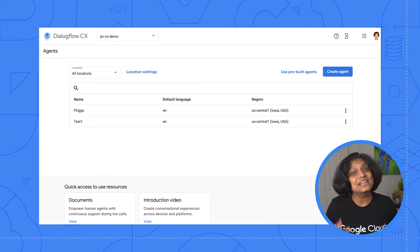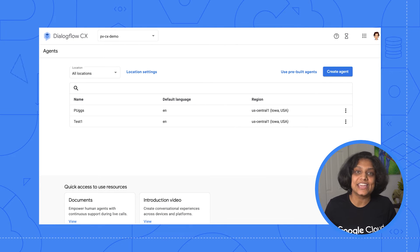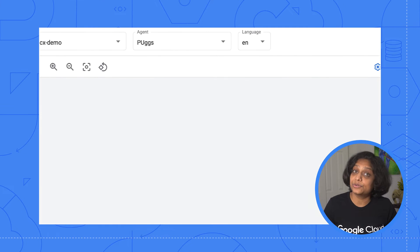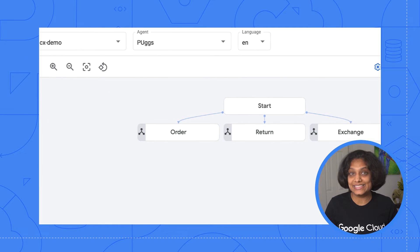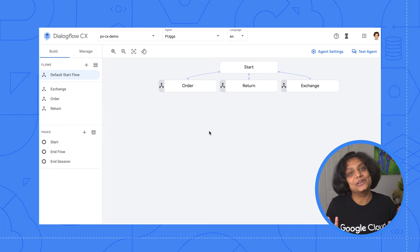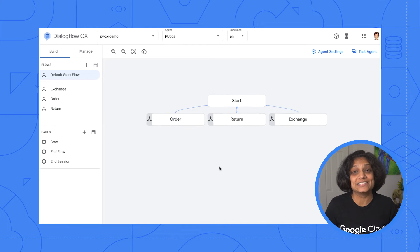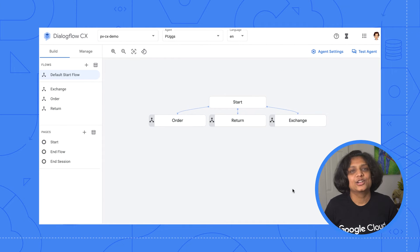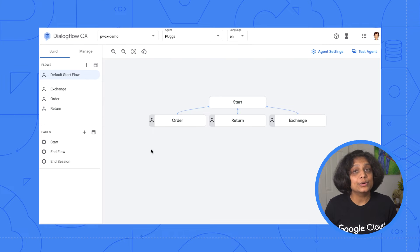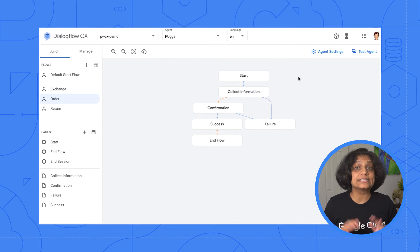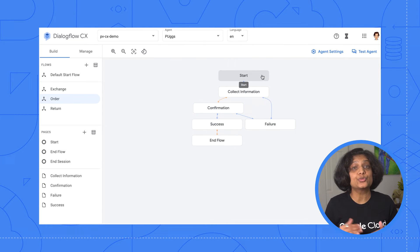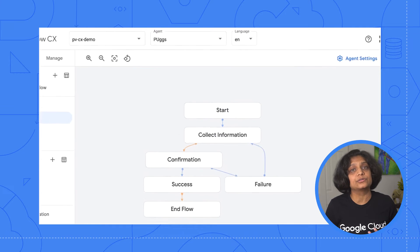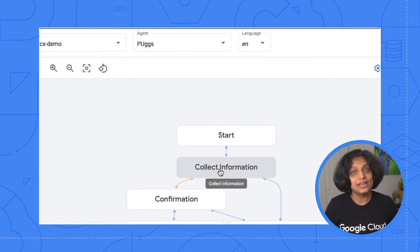Transition routes decide where we want to route the user from the current page. Now let's see this in our Pugs use case in the CX console. I've created an agent already to explain these concepts, but we will be creating this agent from scratch in the next episode. For now, if we go in the order flow, we see the start page, which will become active when the order flow triggers.